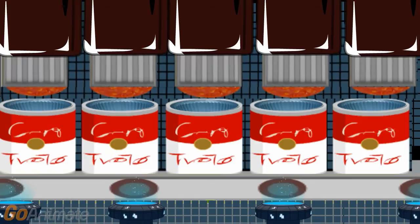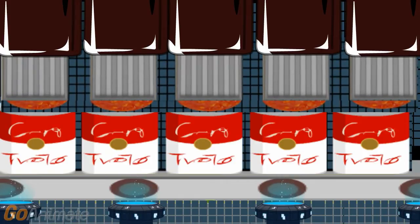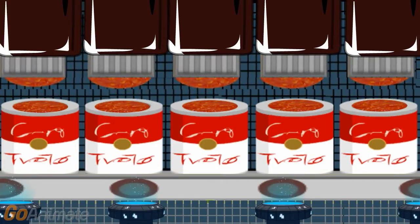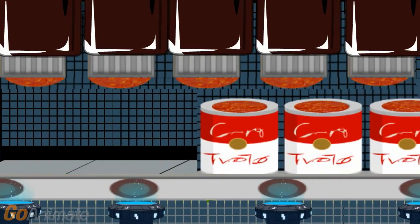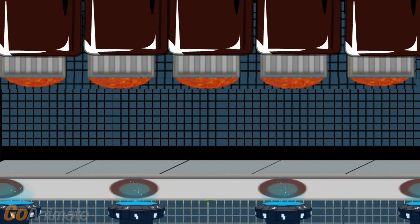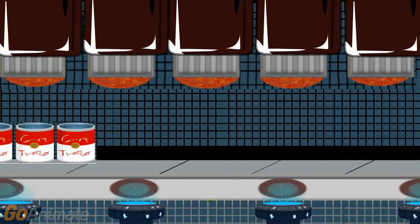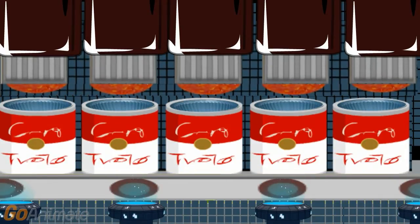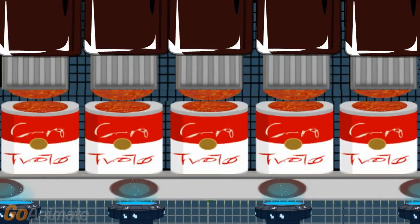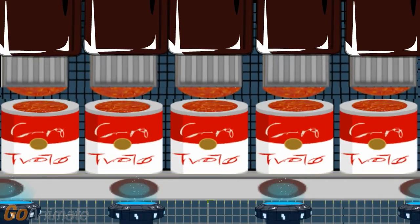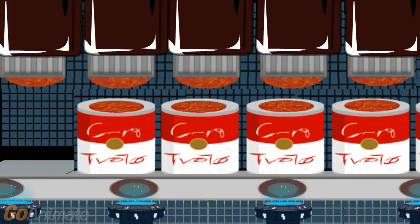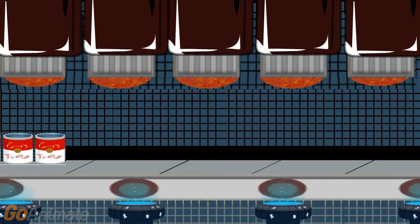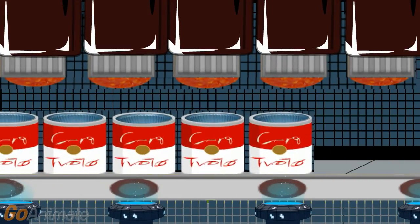The filling process is an example of an internal process. During changeover we will remove and clean the filler heads. Prior to startup, we will replace and adjust the head alignment. We will also remove and clean the conveyor belt and the area underneath. Prior to setup, we will replace the belt and align the conveyor to ensure proper fill level cup to cup.